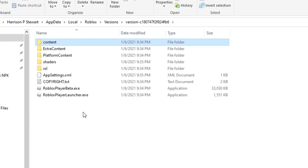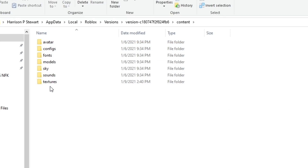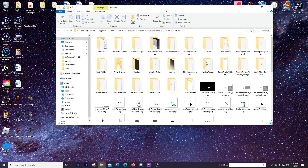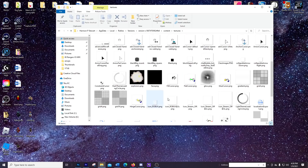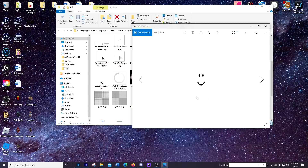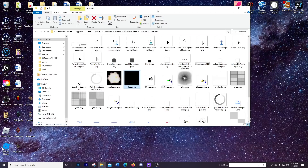What you want to do here is click on the content folder and then go to the textures folder, click on that, and you're looking for the face file. Here it is right here. For some reason mine is all black, but if I open it I can see that yes, it is the face.